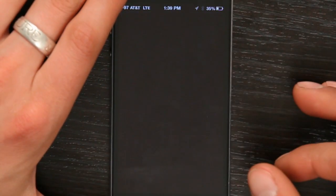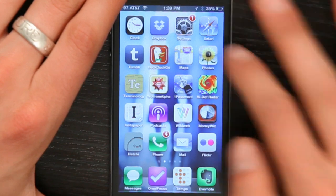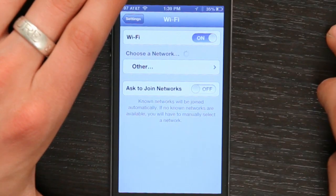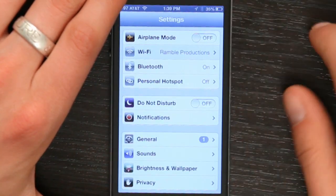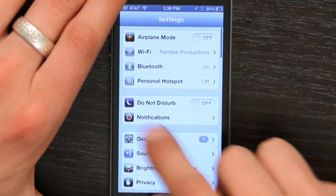Press your home button and slide to unlock. Tap settings and tap notifications.